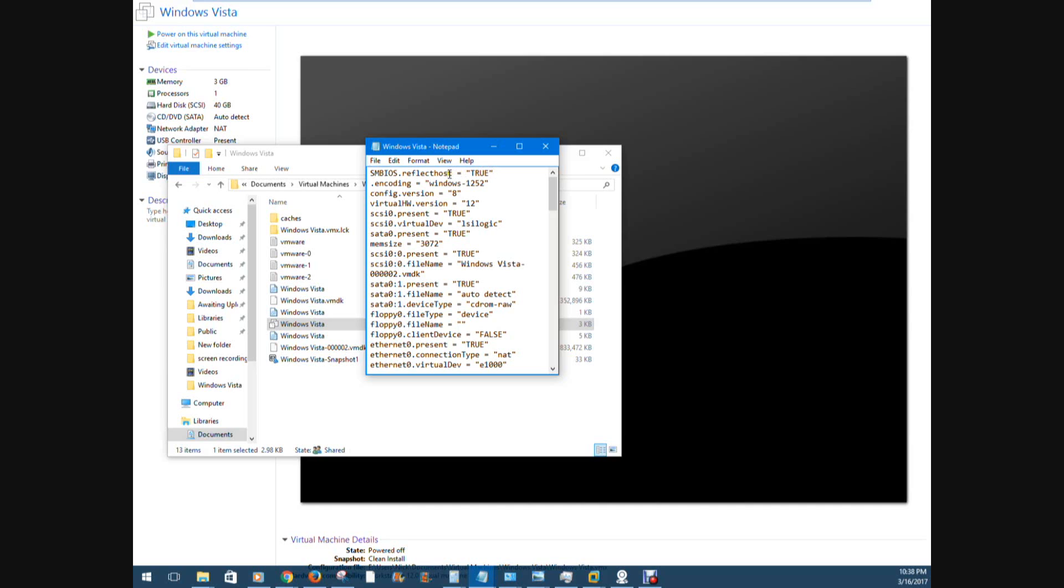What this does is this tells the virtual machine to, instead of showing VMware as system manufacturer and VMware Virtual Platform as a system model, it fetches the system manufacturer model of the host computer.